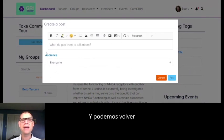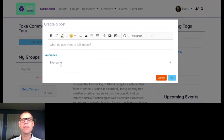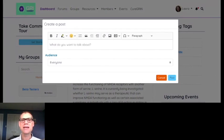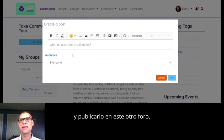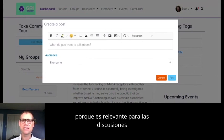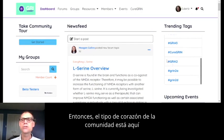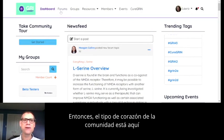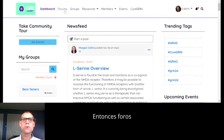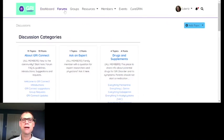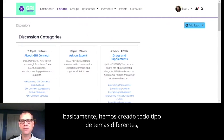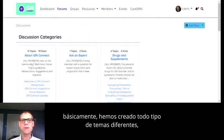A moderator may come if you post something and say, 'Would you mind deleting this from here and posting it in this other forum instead, because it's relevant to discussions going on there?' The heart of the community is up here in the forums and groups sections. Forums are areas where we've created all kinds of different topics.